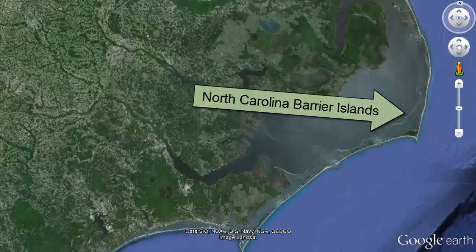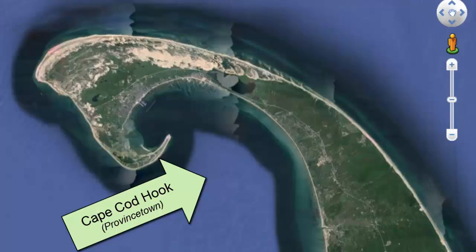Barrier islands are where sand piles up parallel but at a distance offshore from the present coastline. These barrier islands are usually formed from spits that extend outward along a coastline or from older beaches pushed up and inland as sea level rose after the last ice age. Hooks form when currents push a spit into an embayment.